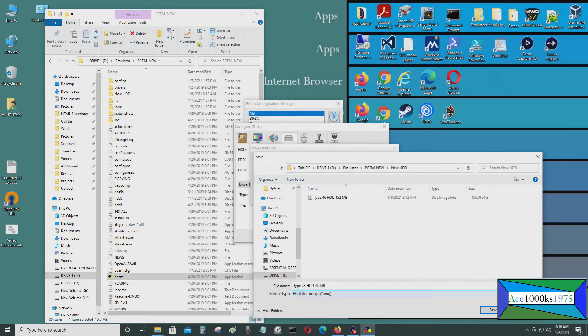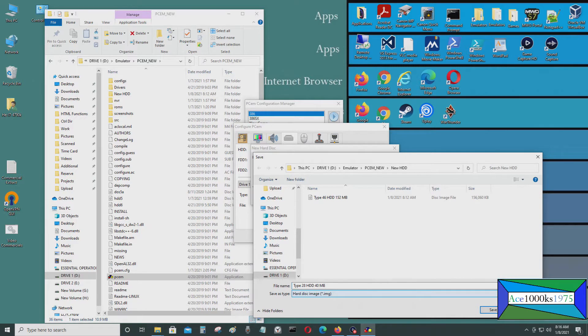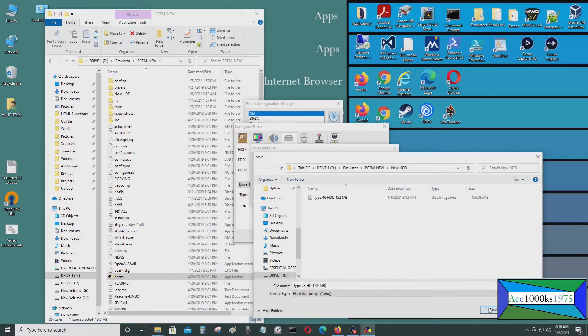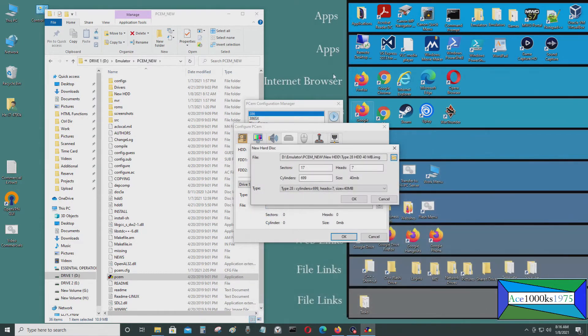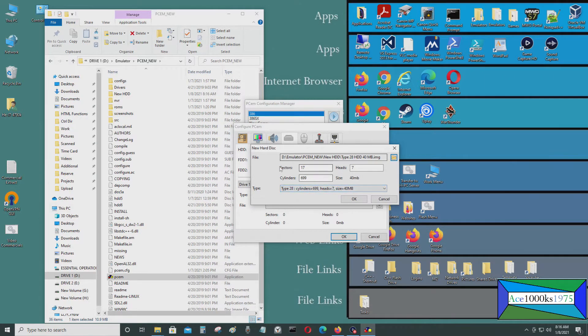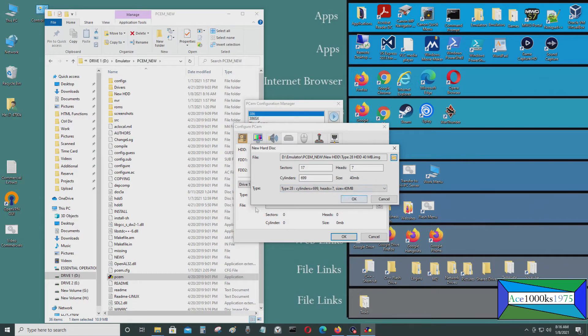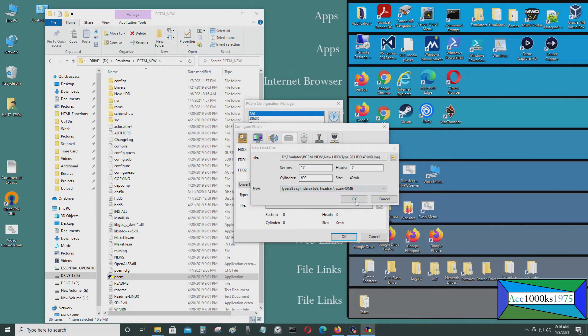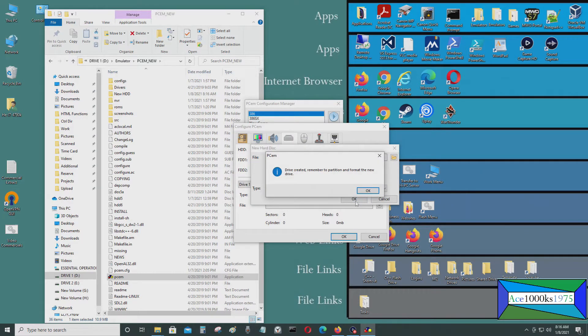You're going to have to know which type it is because you have to go into the BIOS and configure it later to have your computer or virtual machine recognize it basically. And then just remember everything like what type it is, the number of sectors, heads, cylinders, and everything, the size of it. Or just remember it's type 28. And then just create it right now.